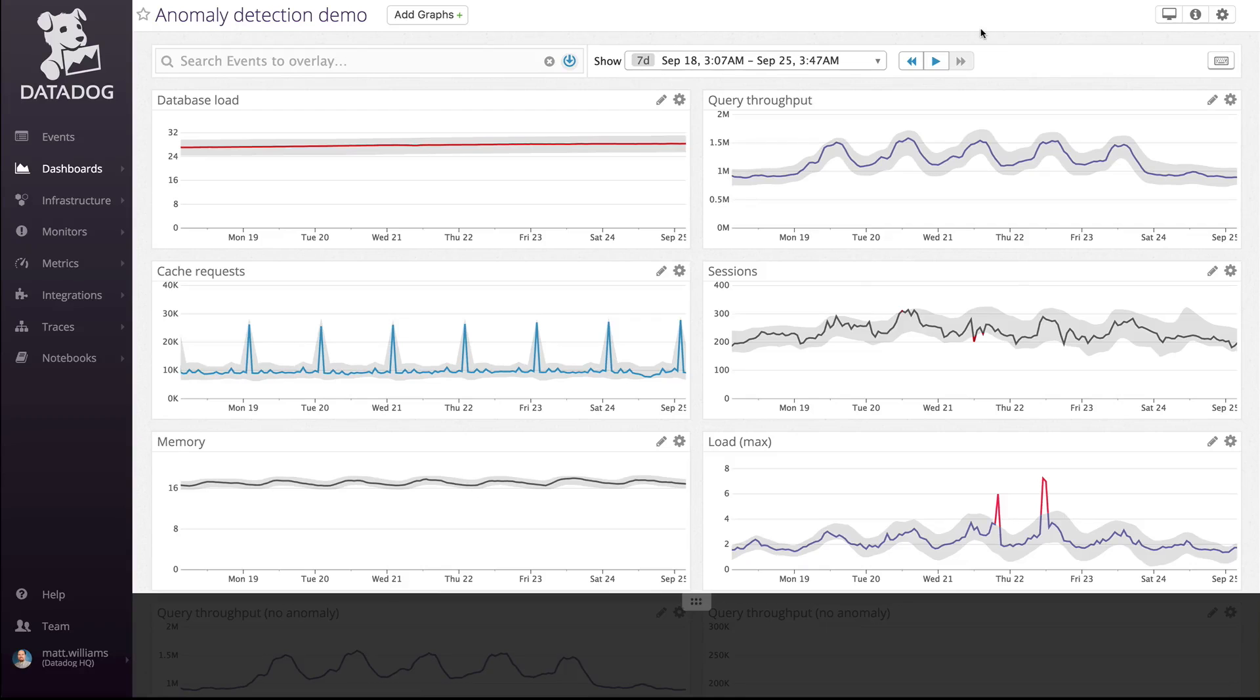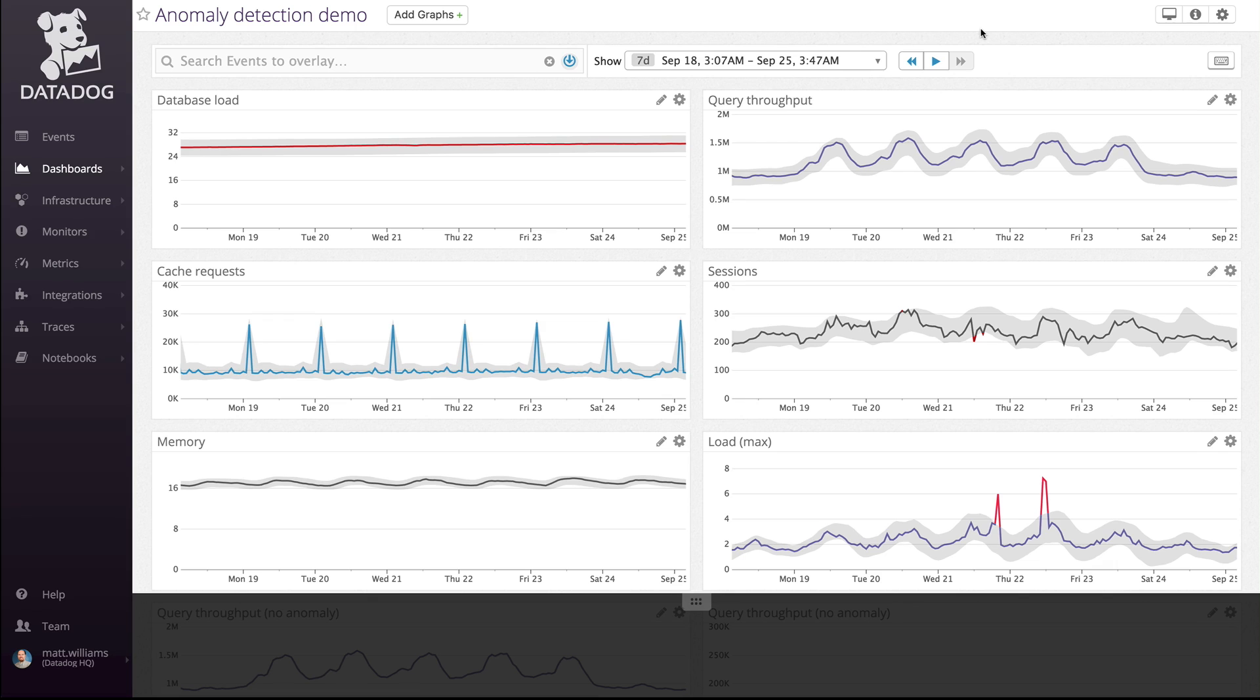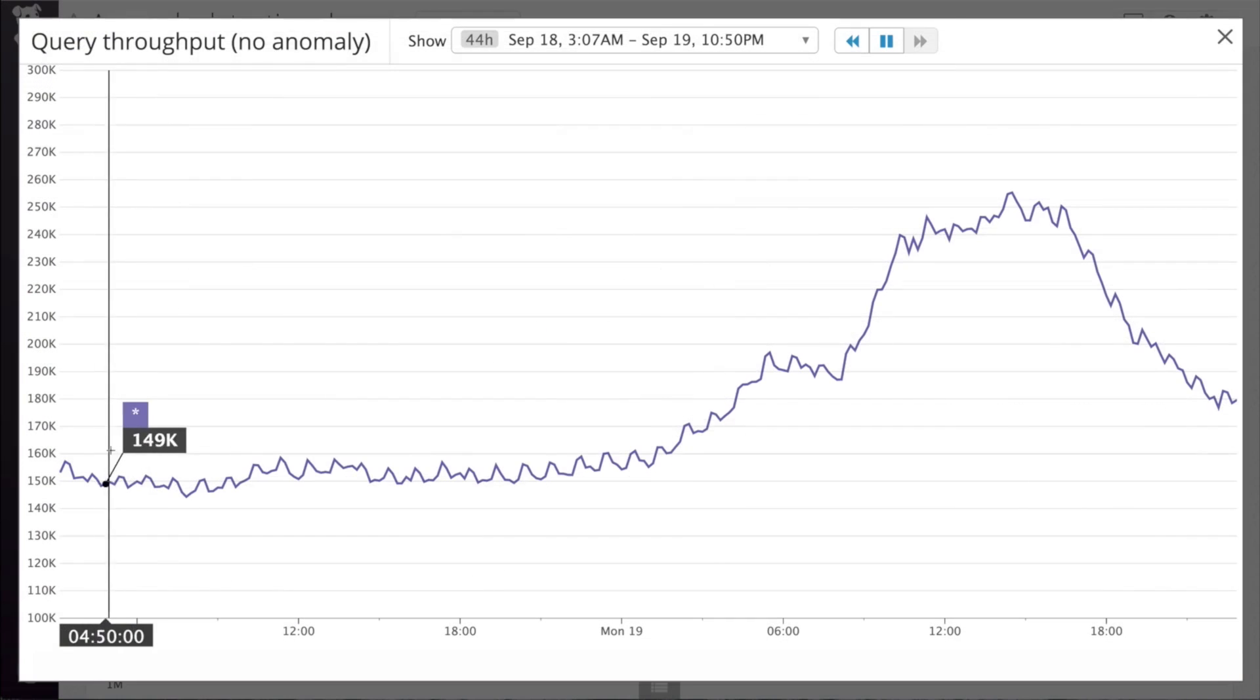Metrics change all the time. If they didn't, we wouldn't need to monitor them. The problem is, sometimes metrics fluctuate so much that it's tough to automatically detect what's normal and what's not.